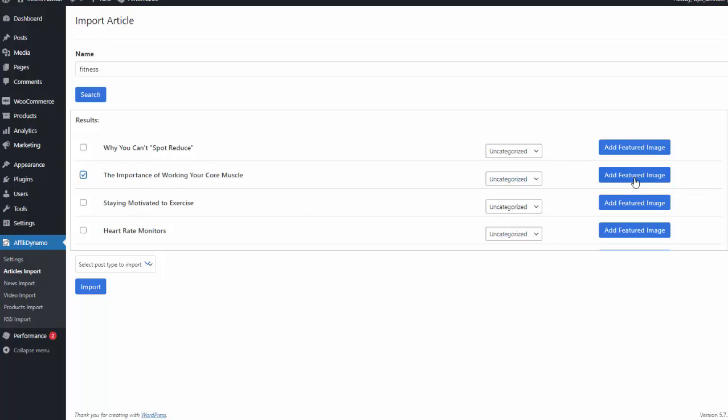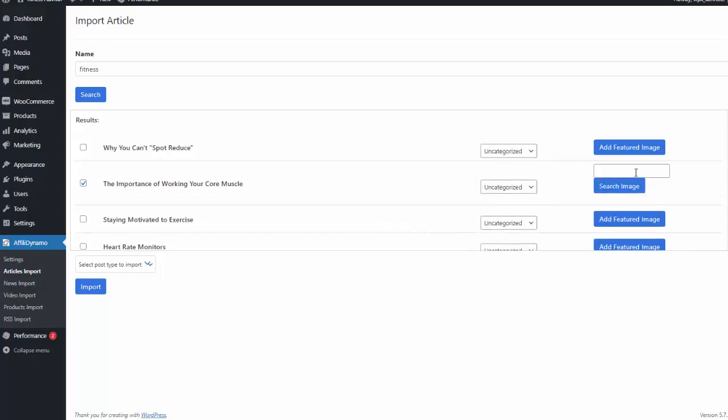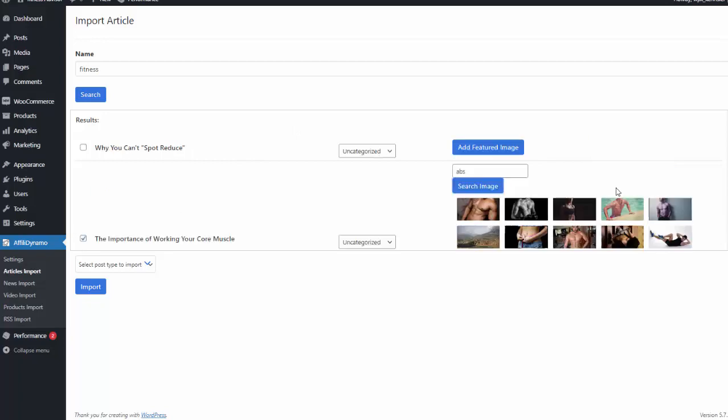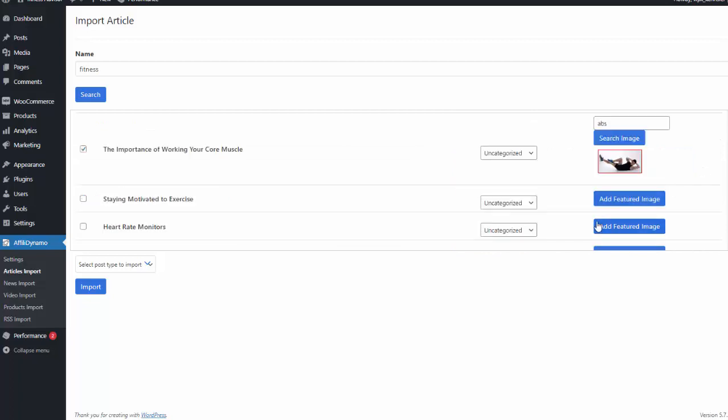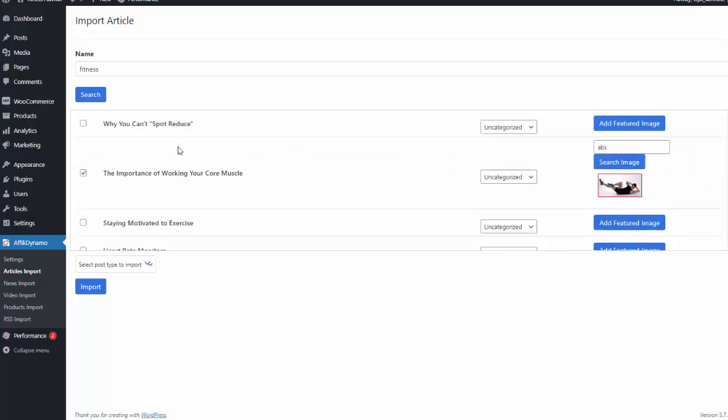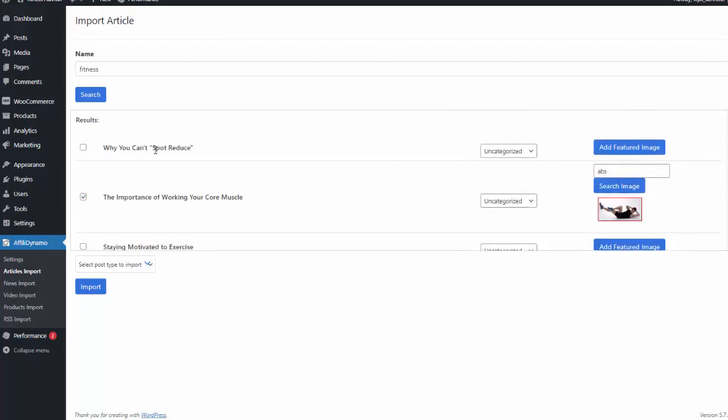I can give it a category, and I can also give it a featured image. So I simply type featured image. I'm going to do abs because this one is about core muscles. I hit search, and it'll go out and search over 2.1 million articles on Pixabay. So I can choose this image, and I'll just repeat that process for as many articles as I want to import.